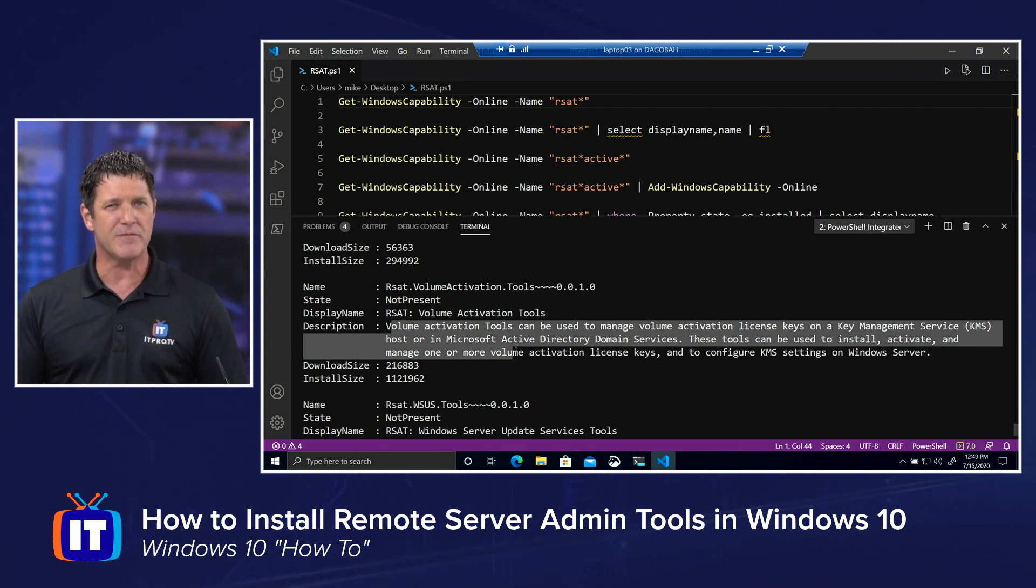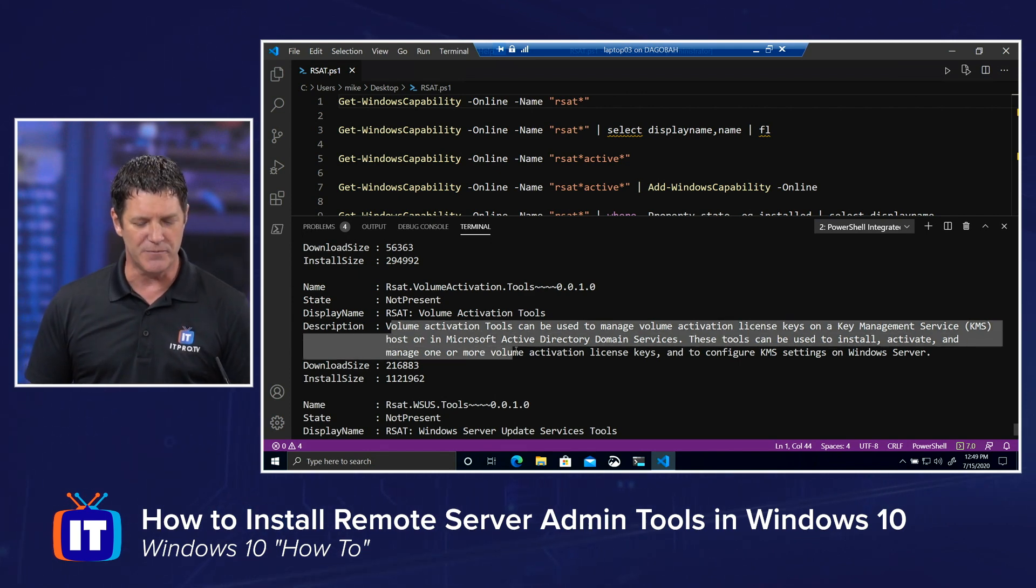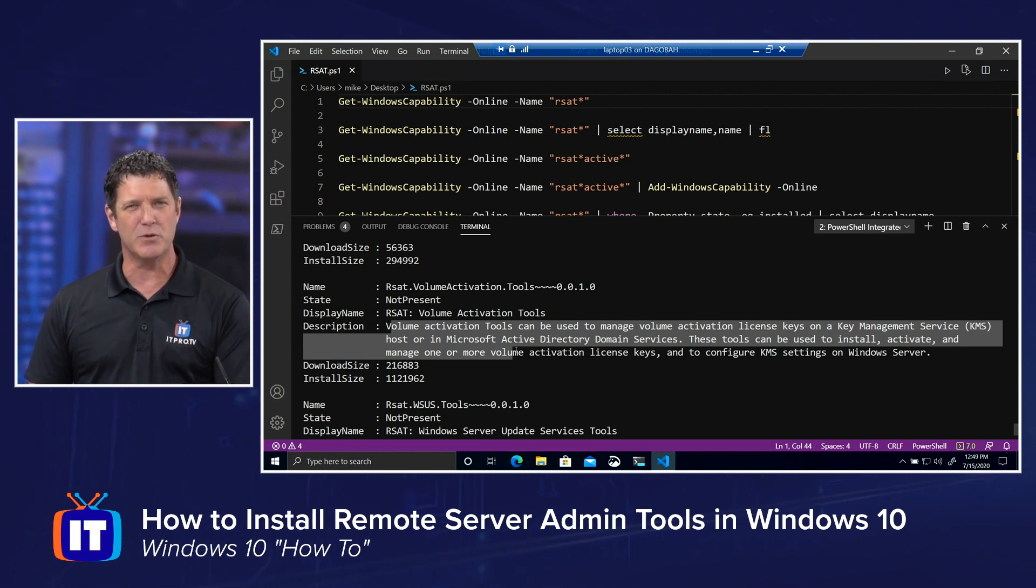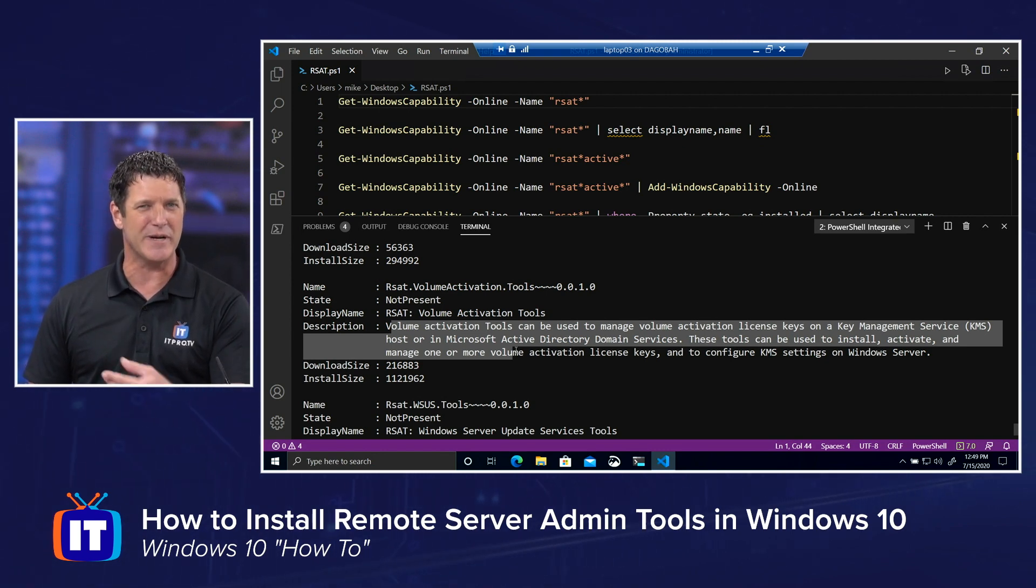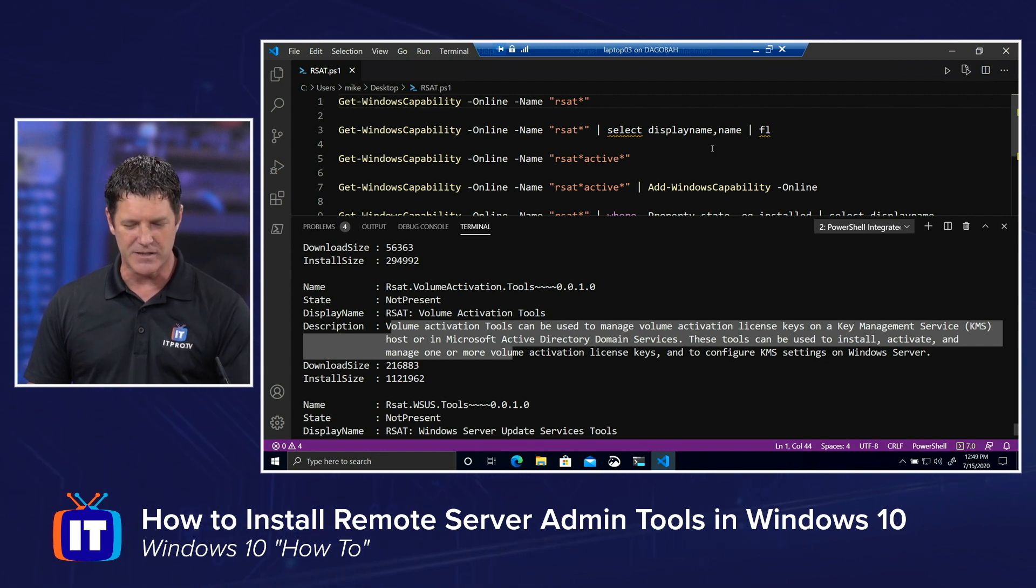And some of the descriptions can be rather long and rather detailed. Which, if you're unfamiliar with these tools, can be really helpful. But if you're just looking for a particular tool and you know which one you want and you know what it is, you might want to run this command a little differently.